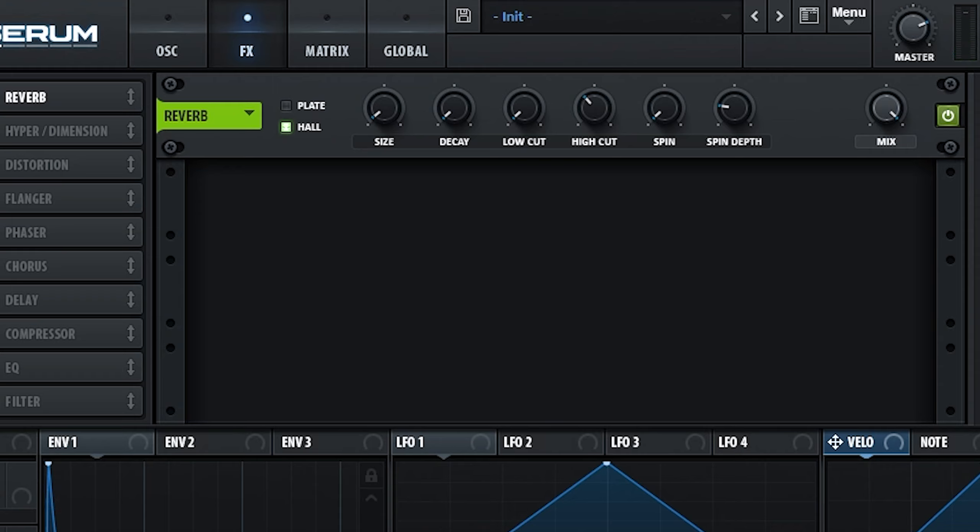As you can hear, the reverb essentially is the sound. Because of this, it's definitely worth paying more attention to the reverb controls themselves. For instance, using the low and high cut parameters to dramatically change the tonal character of the synth.